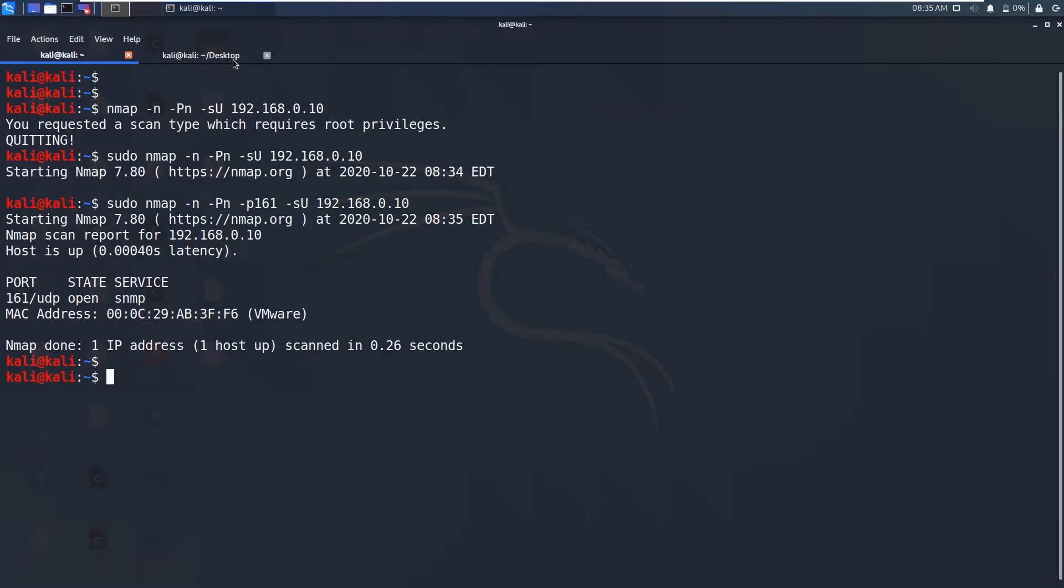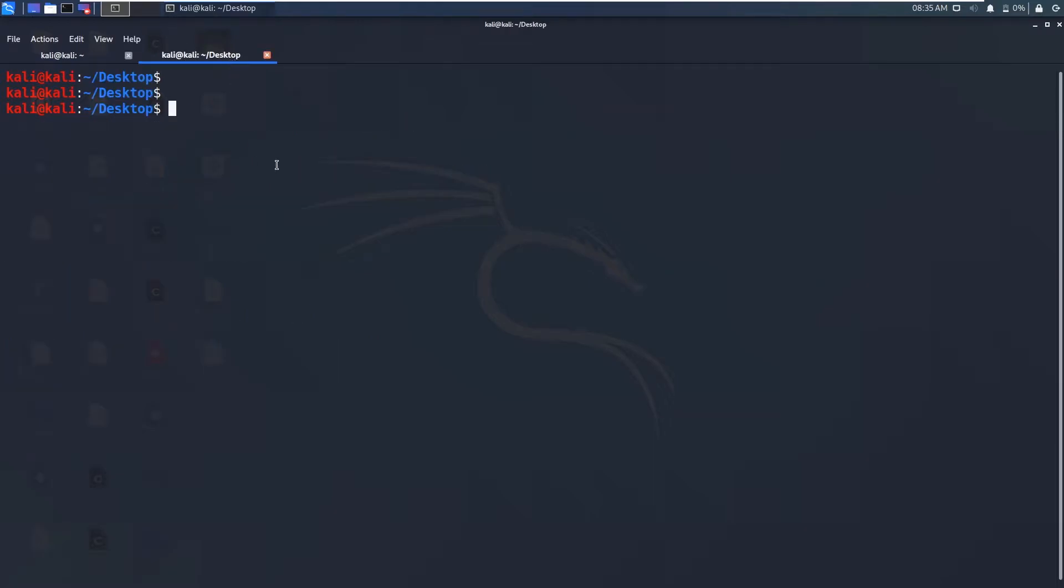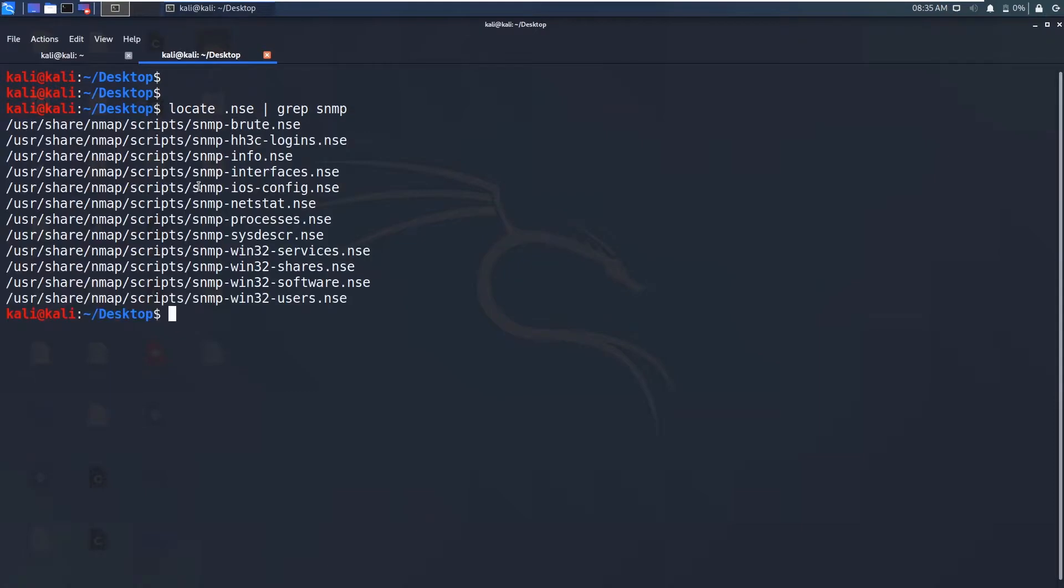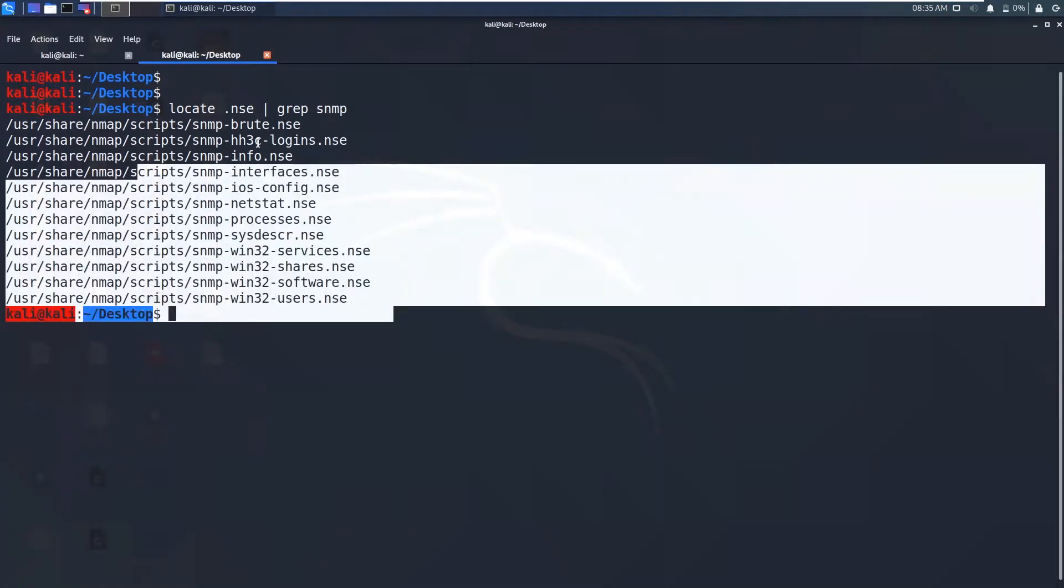Now what I'm going to do is I want to perform the nmap scripts, nmap scripting engine. So to do that let's say locate .nsc. I will grep for SNMP.